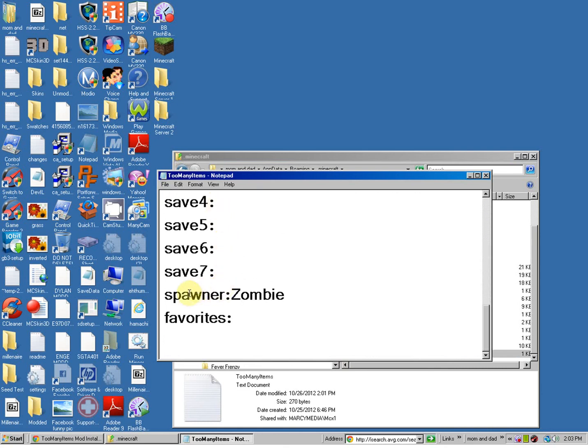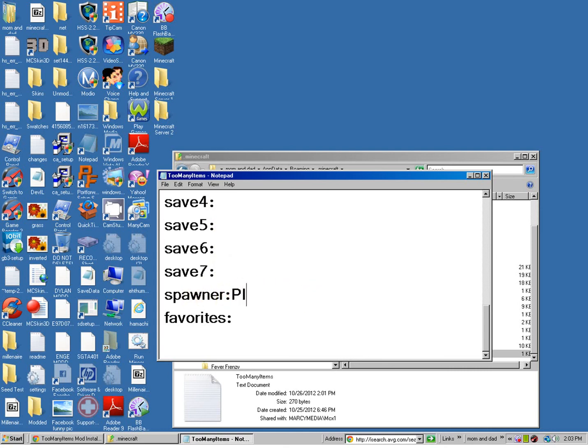Now, you're going to go to spawner. Or, zombie. You can change this to whatever you want. Pig. Sheep. And, so on. Zombie.